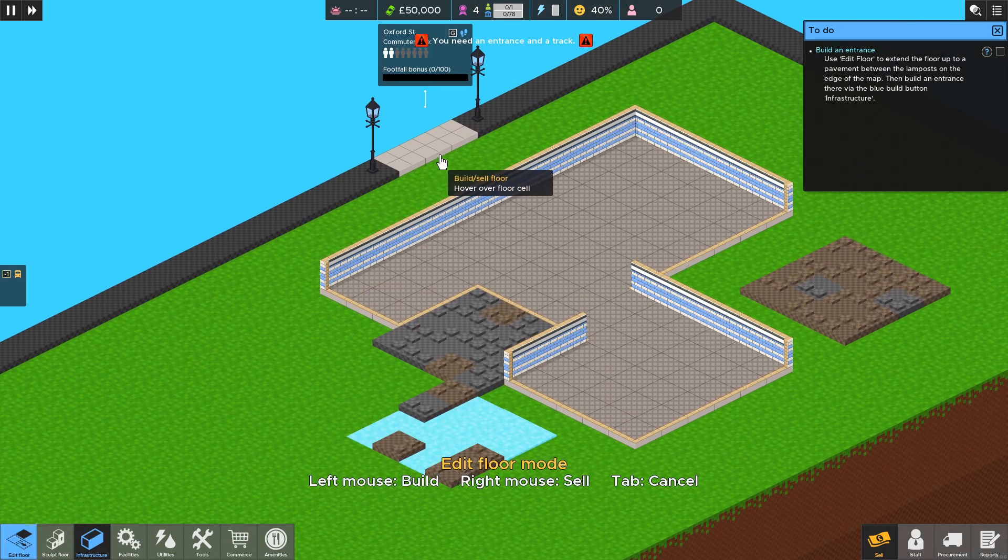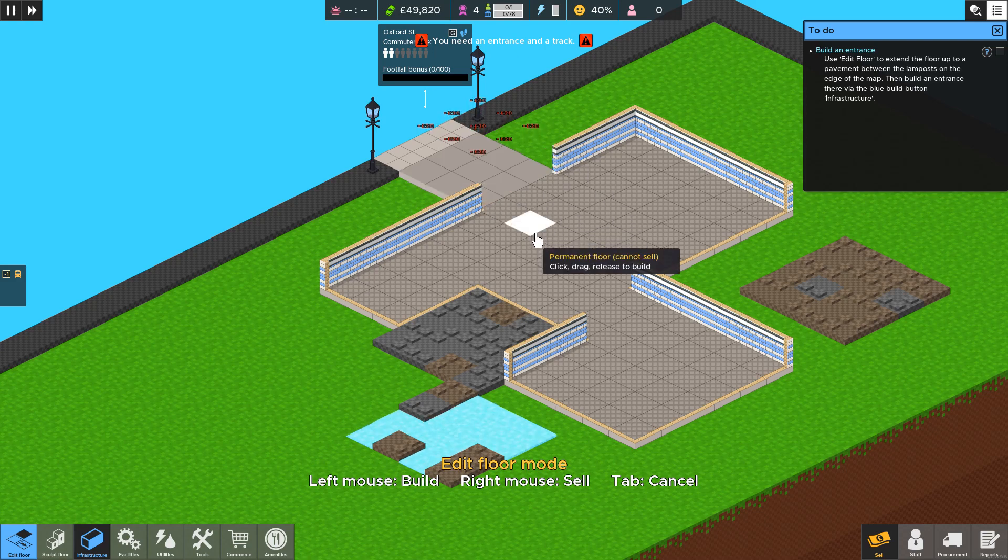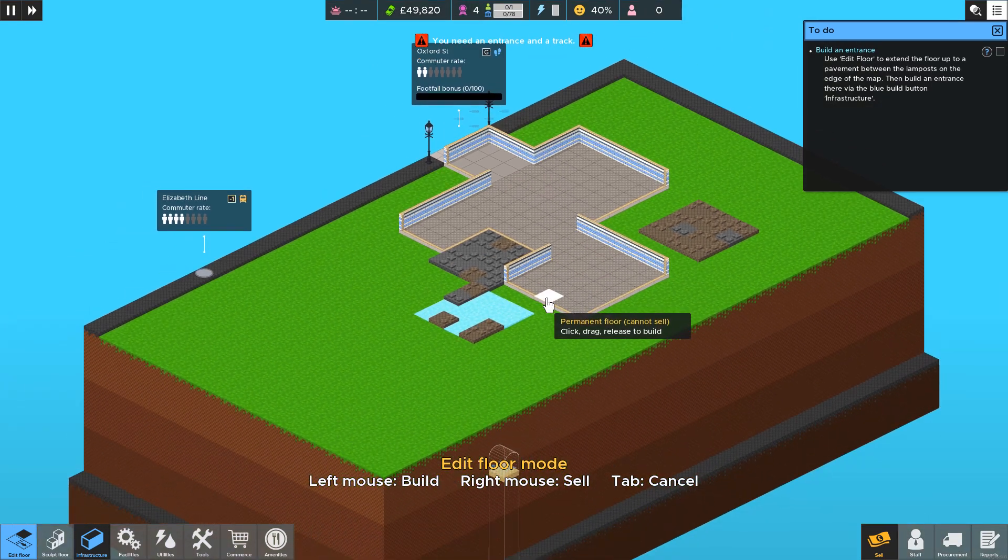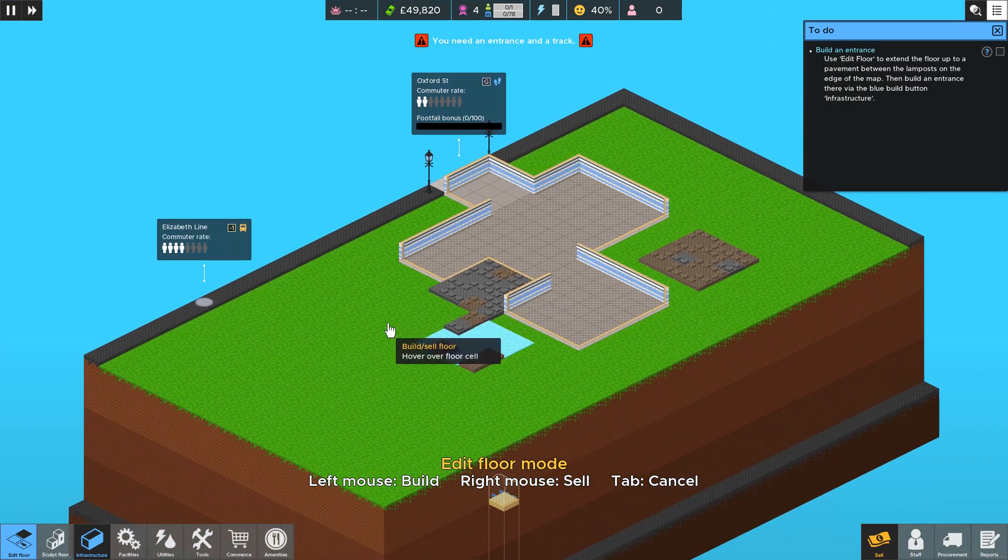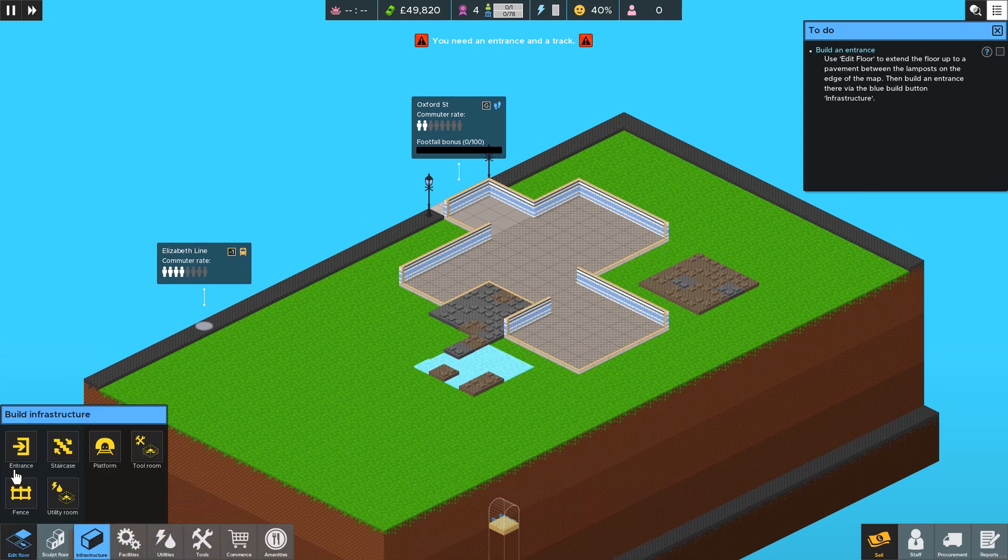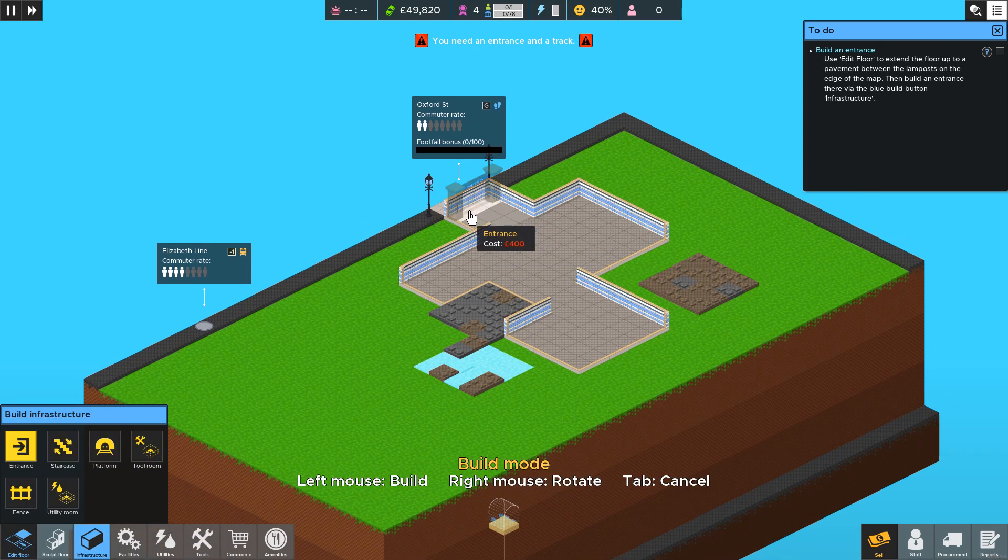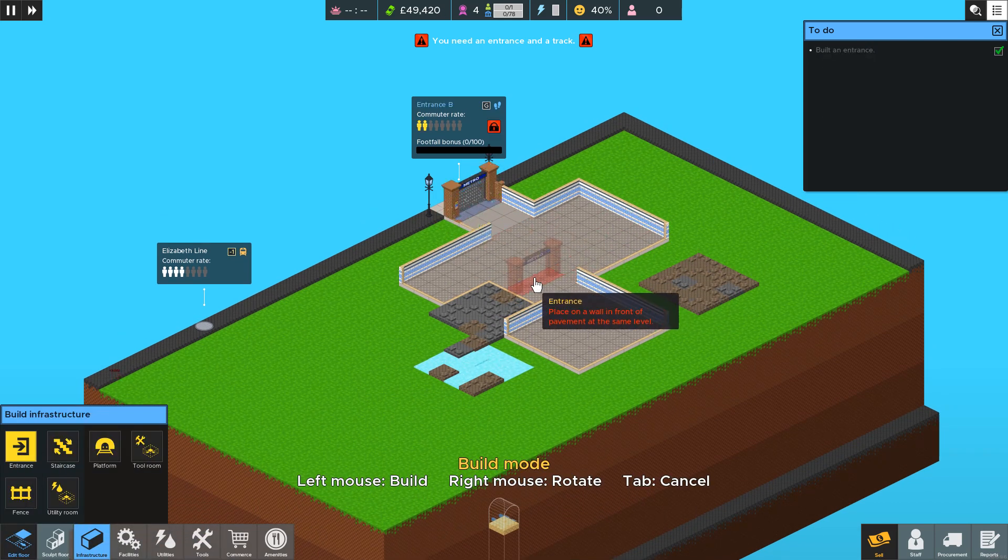So if you click on Edit Floor first it asks you to build an entrance which you can do using infrastructure to place the entrance.